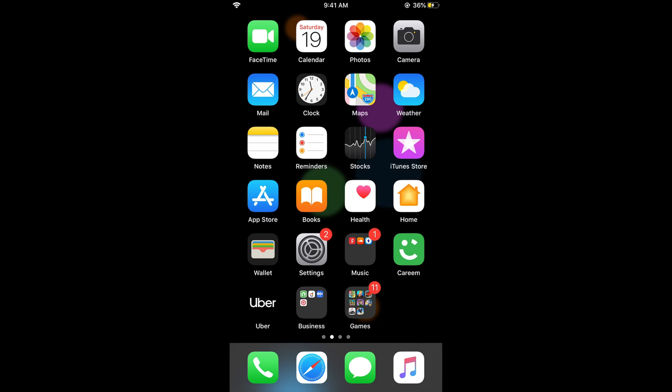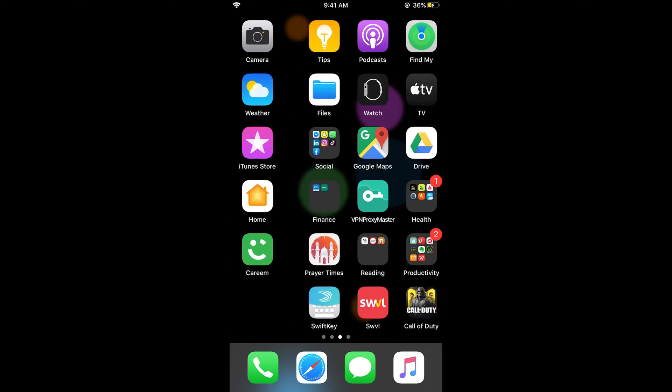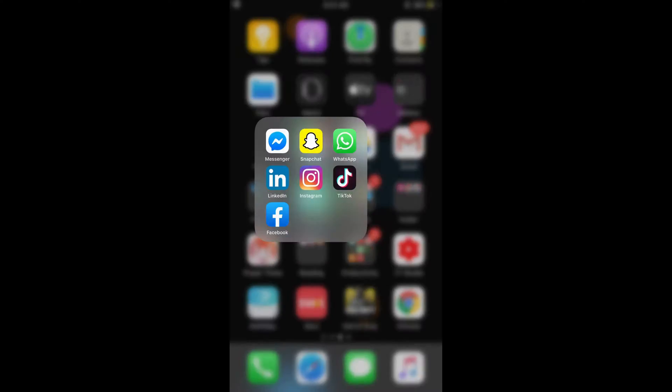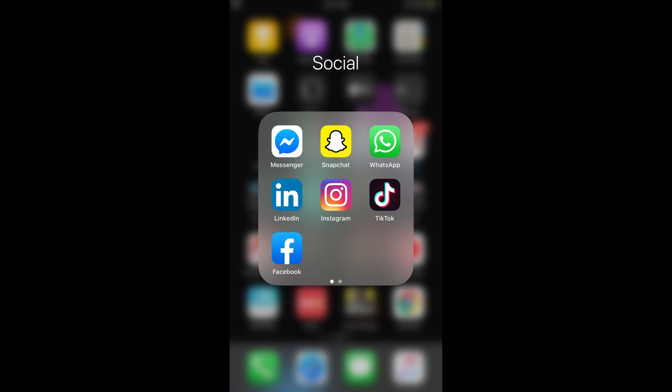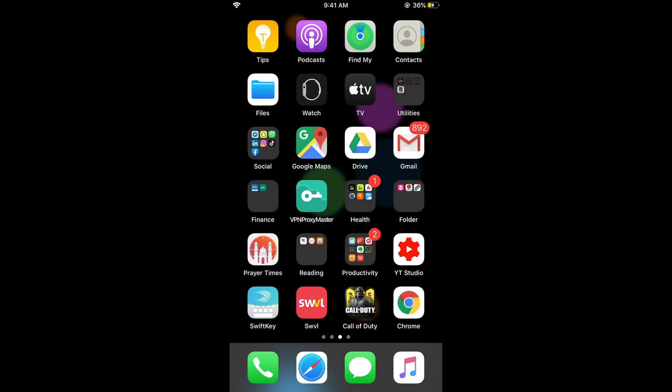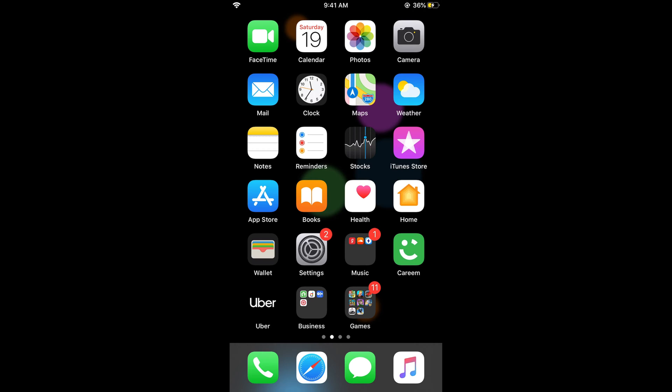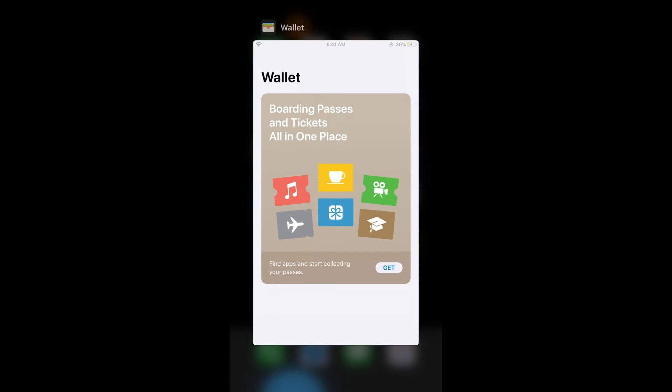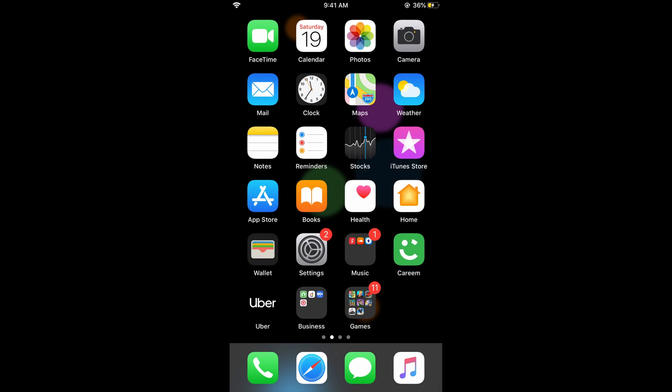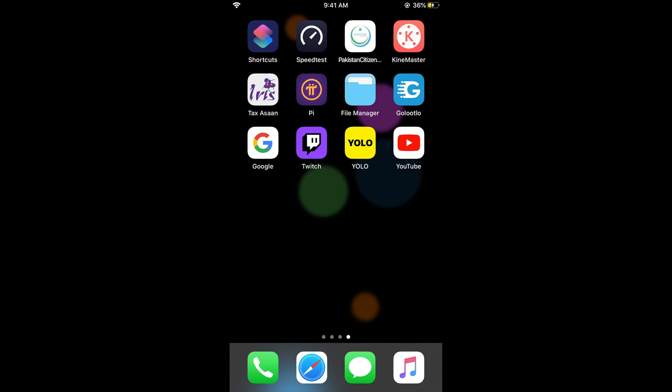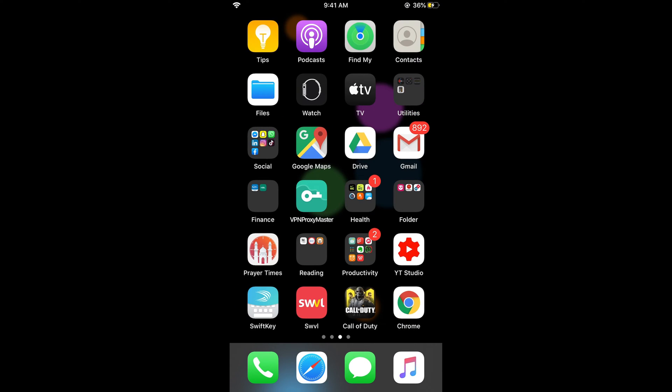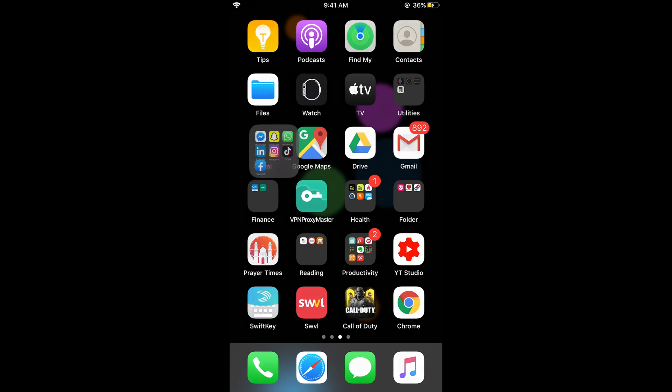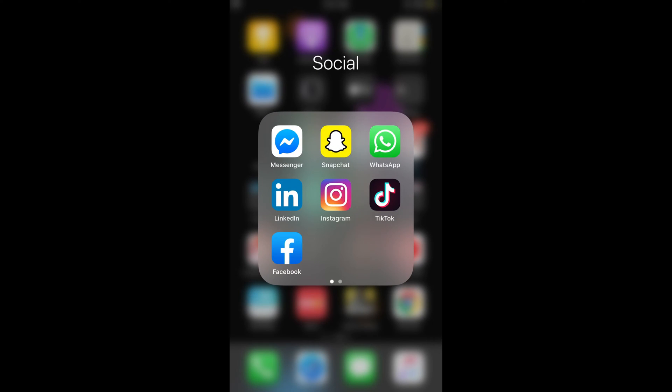First, go and search for the Snapchat app on your phone. In my case, this is in the social folder. In your case, it might be on any screen, so just locate your Snapchat app. Here it is.